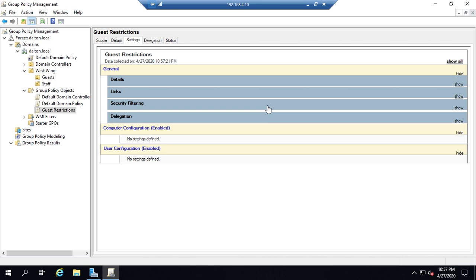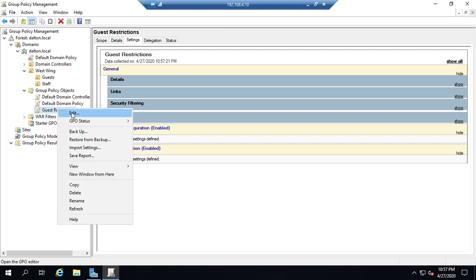And we're going to see the same thing once we get a little farther and we actually set some settings down here. So I want to edit this. So I'm going to right click on guest restrictions and I'm going to click on edit.